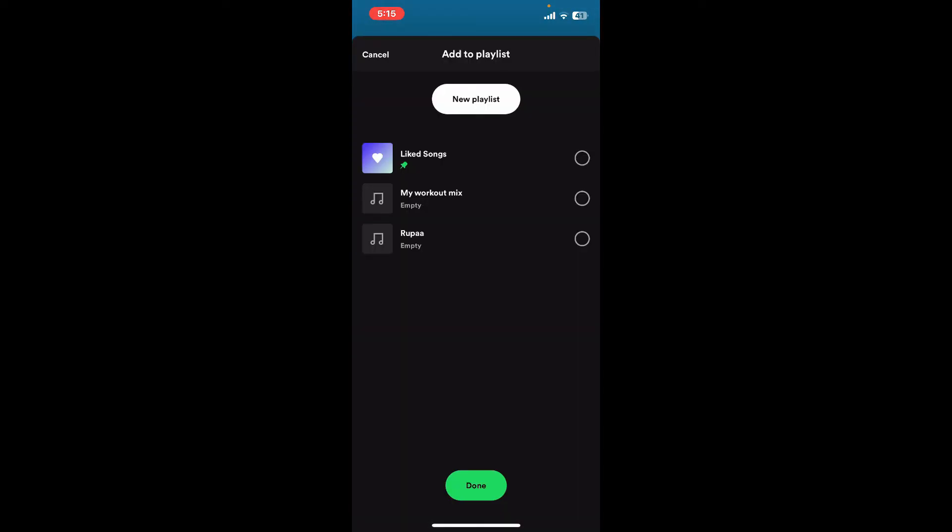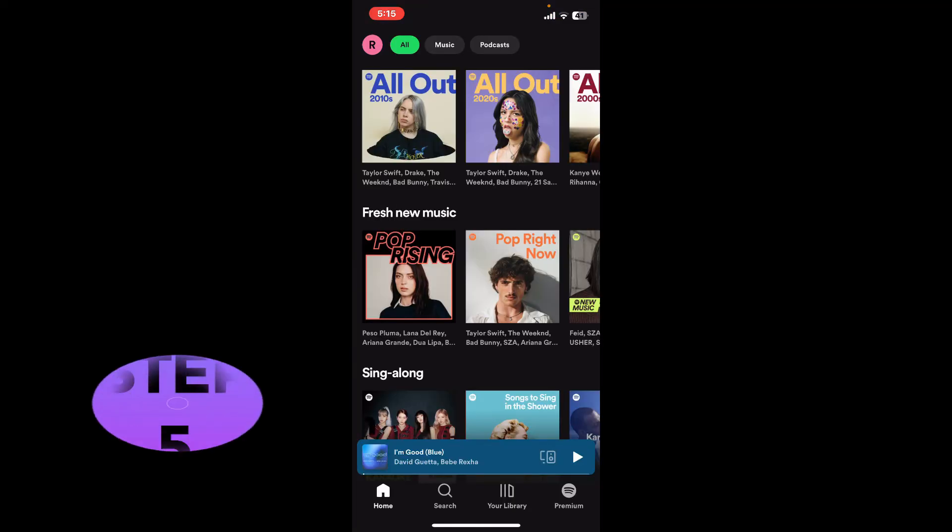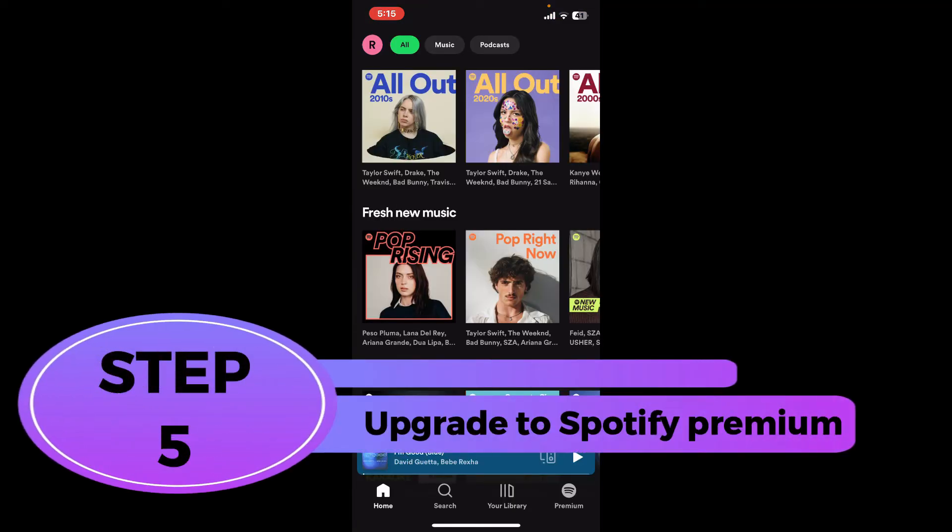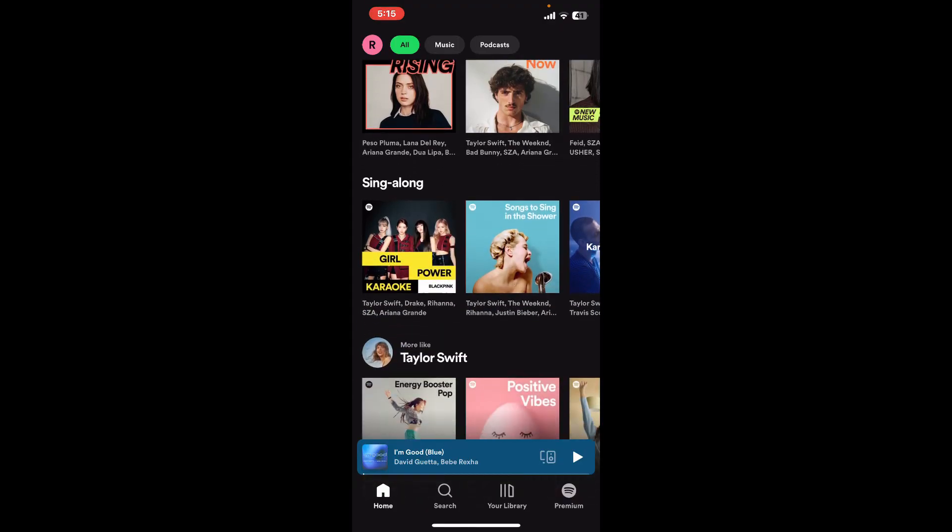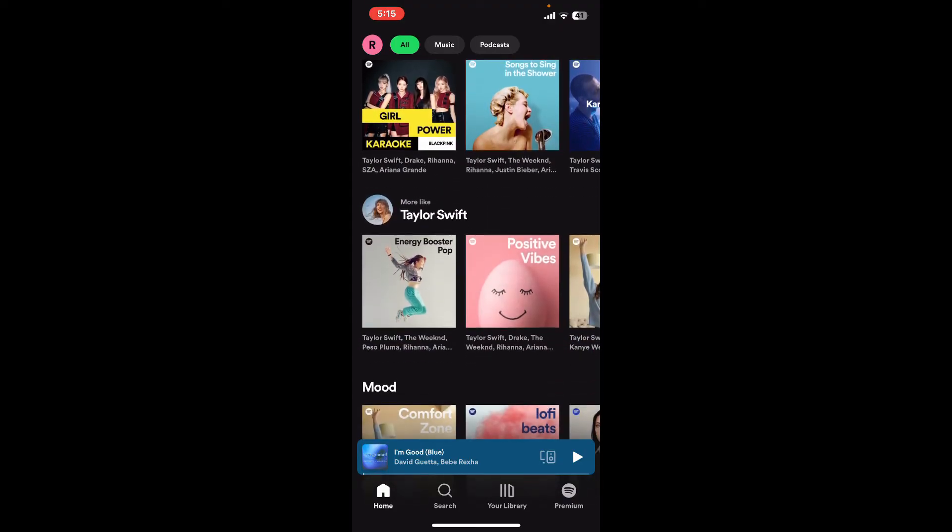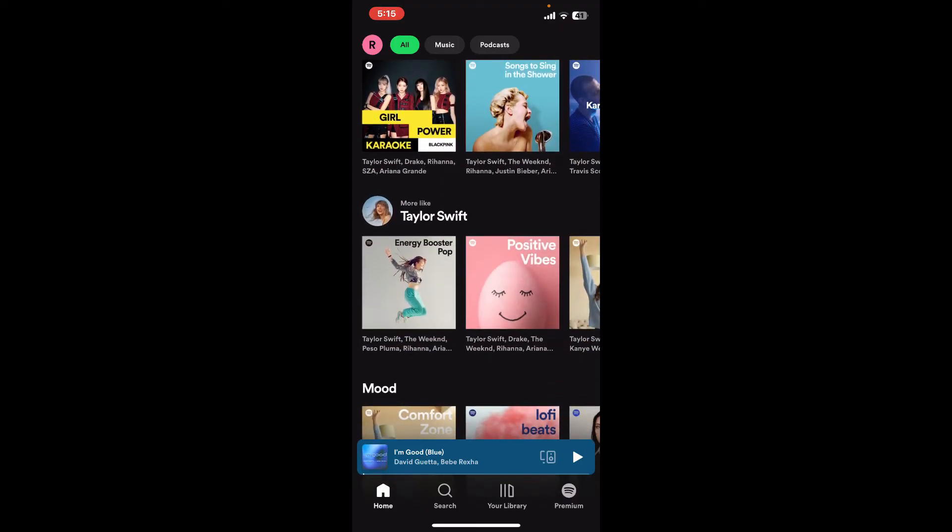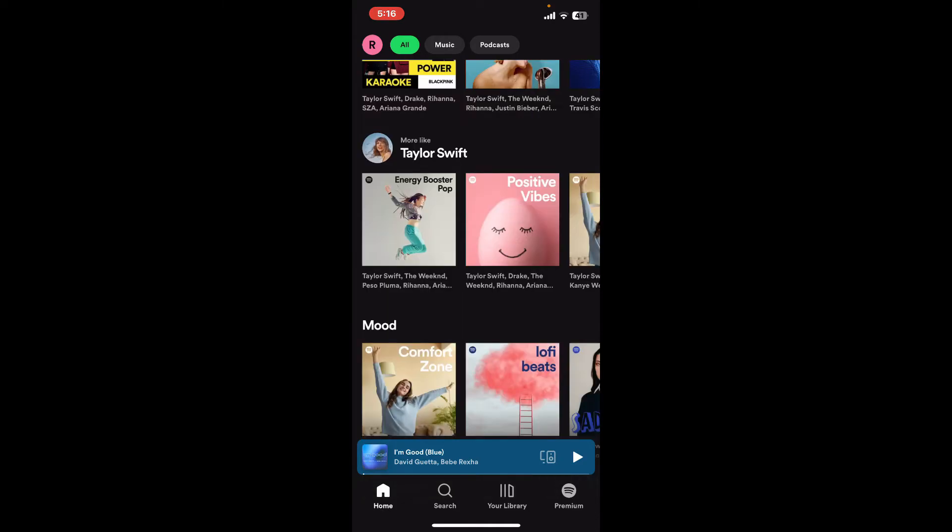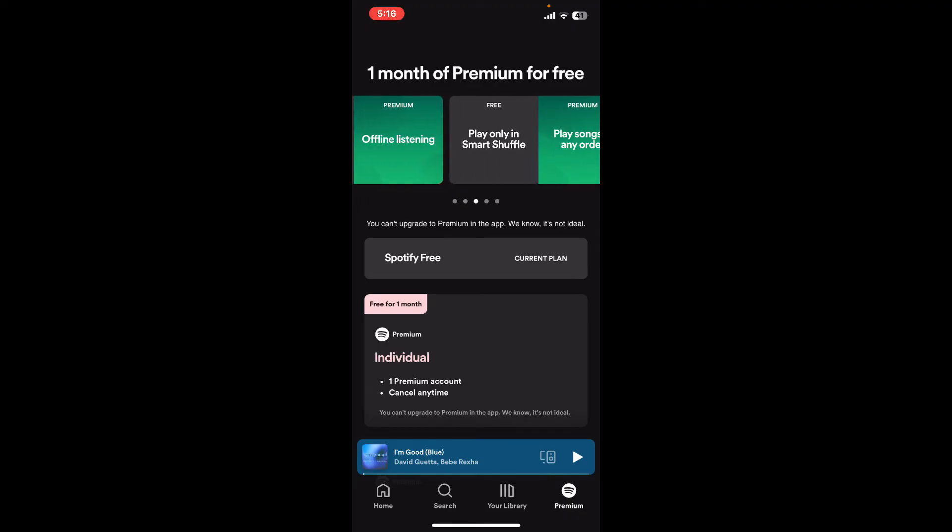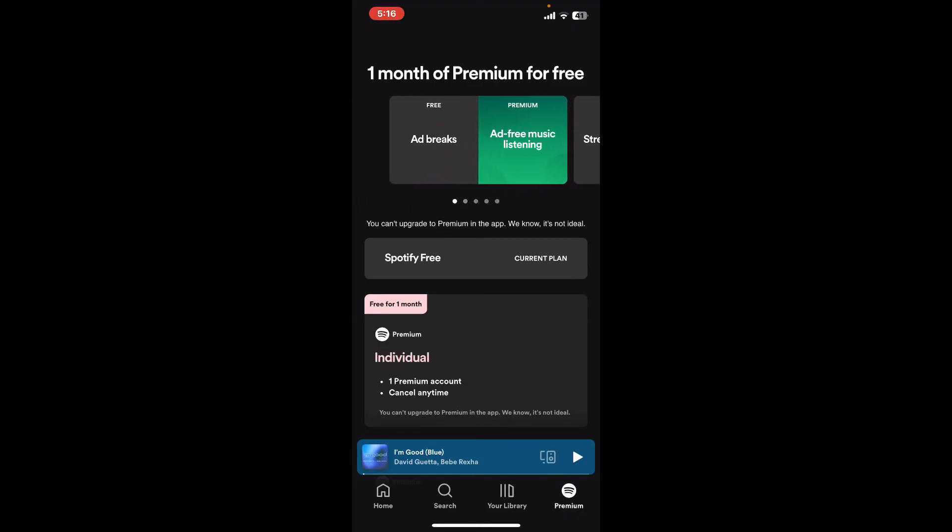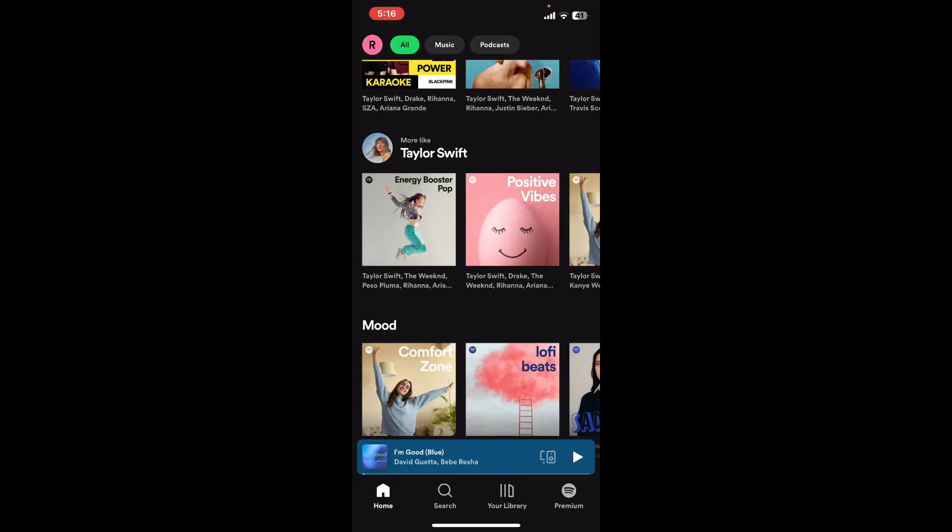Step 5: upgrade to Spotify premium. If you have a Spotify premium subscription, you can download music to listen to offline. So make sure to go to the bottom right hand corner and tap on premium. Select your premium plan from the top of the screen and then follow through the instructions to add a payment method so that you can subscribe to premium for Spotify.